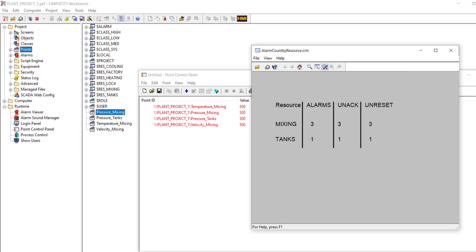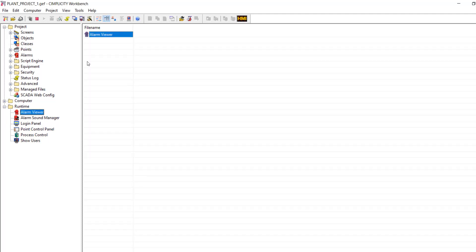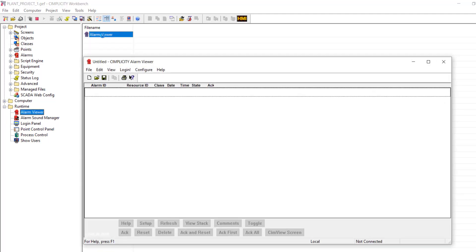If I open the Simview screen, you can see that the values are displayed correctly. All the points are in alarm state, three in mixing resource, one in tanks resource. And all of them are unacknowledged and unreset.